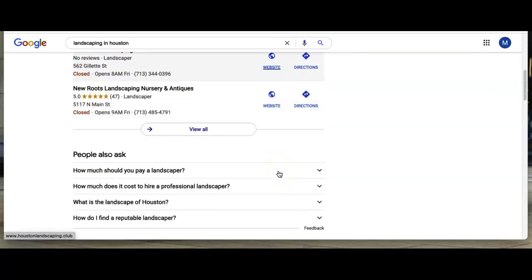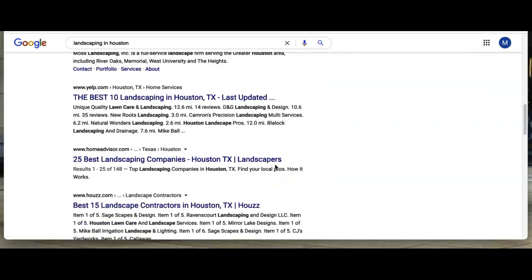As you can see down here in the section underneath the map pack, this is what's called the organic section. Your keywords and backlinks play a big part on how you're ranked here.